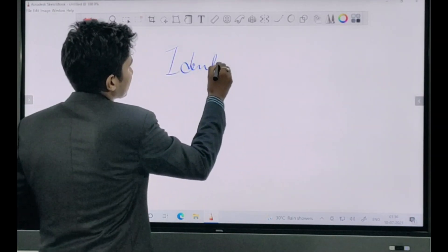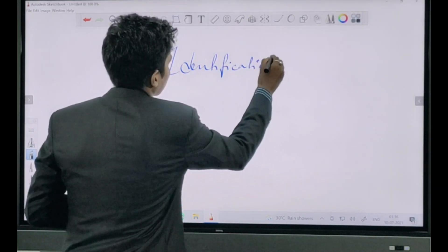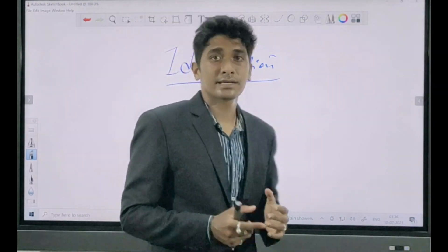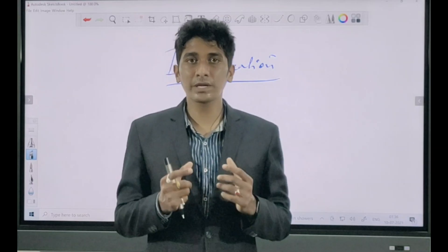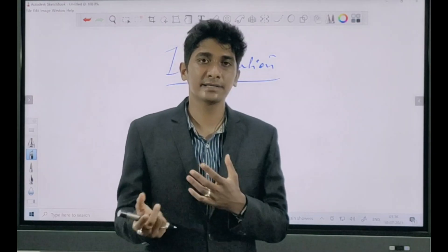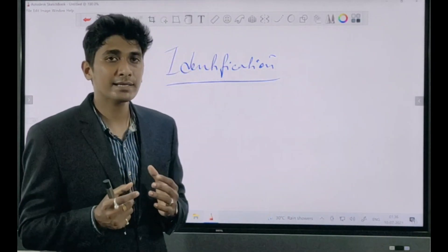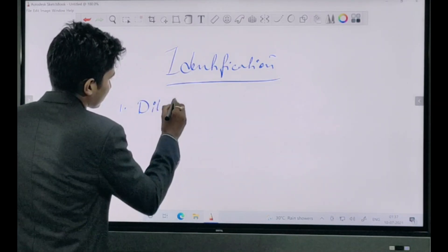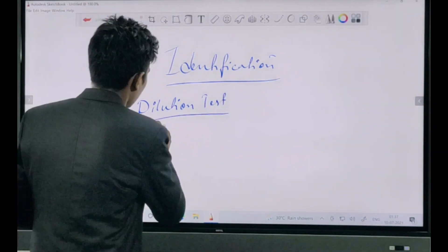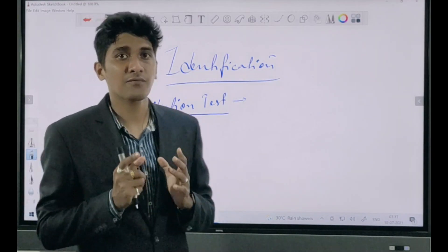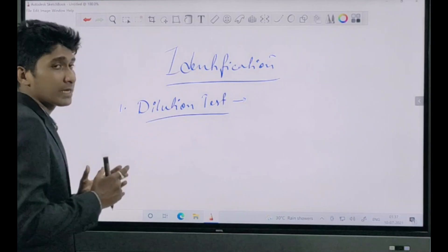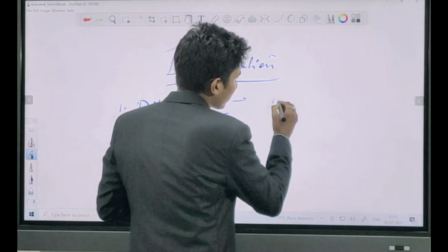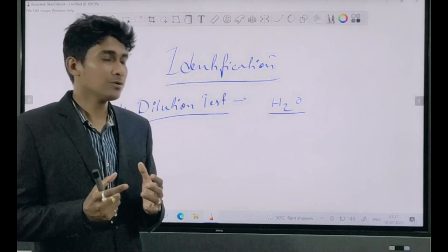Now coming to the identification tests. As already discussed, there are two types of emulsion: O/W type and W/O type. We have some tests based on which we can determine the nature of the emulsion. The first type is the dilution test, which is the first step to identify emulsion. Dilution simply means we are diluting something — here we will be diluting the emulsion with water.